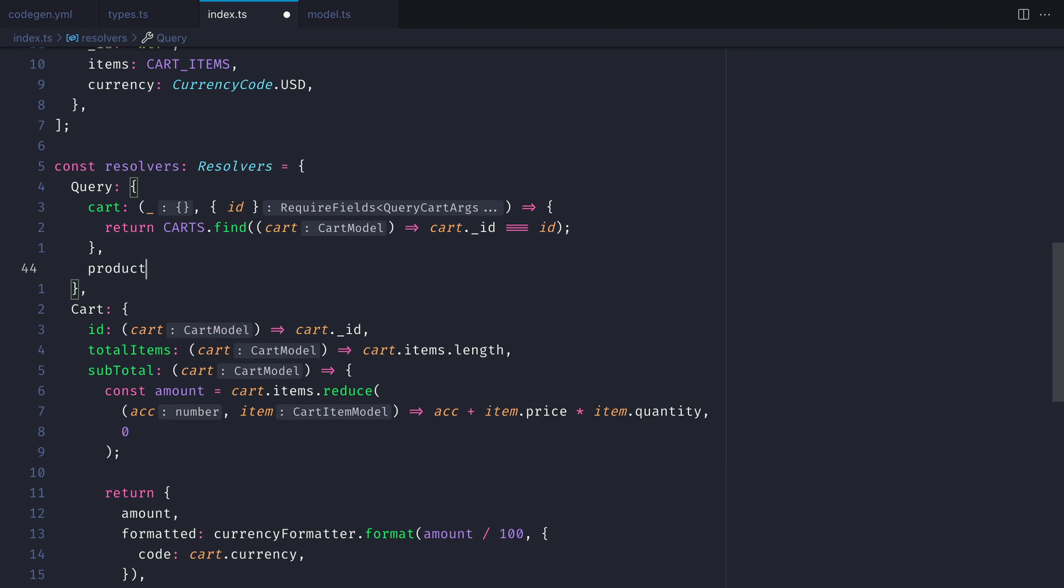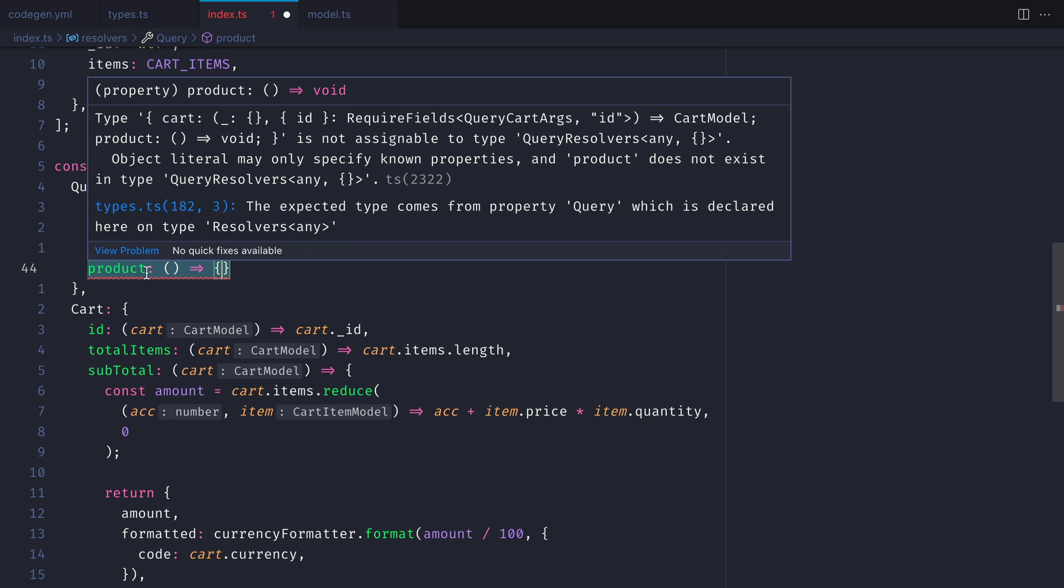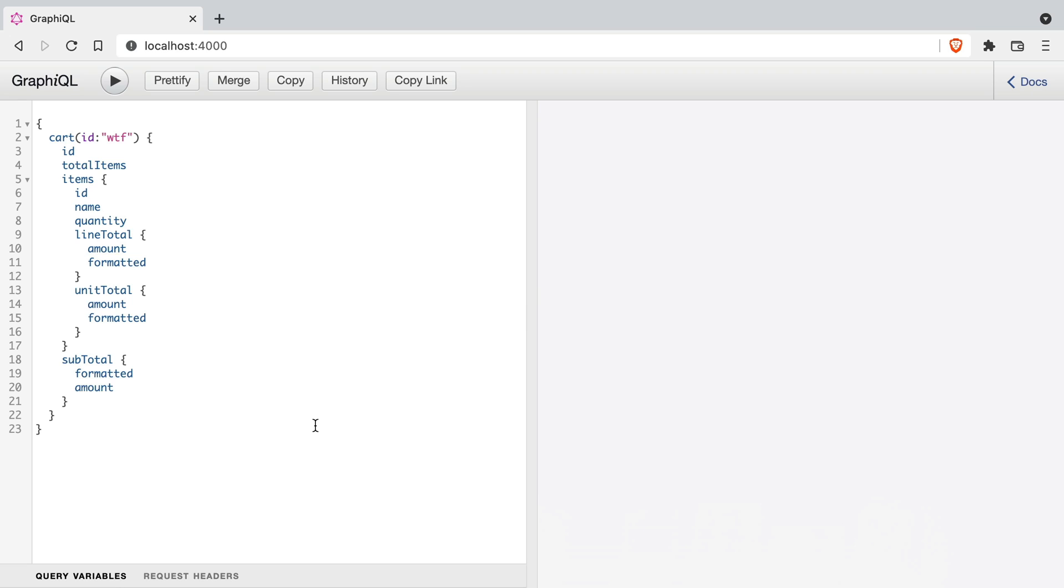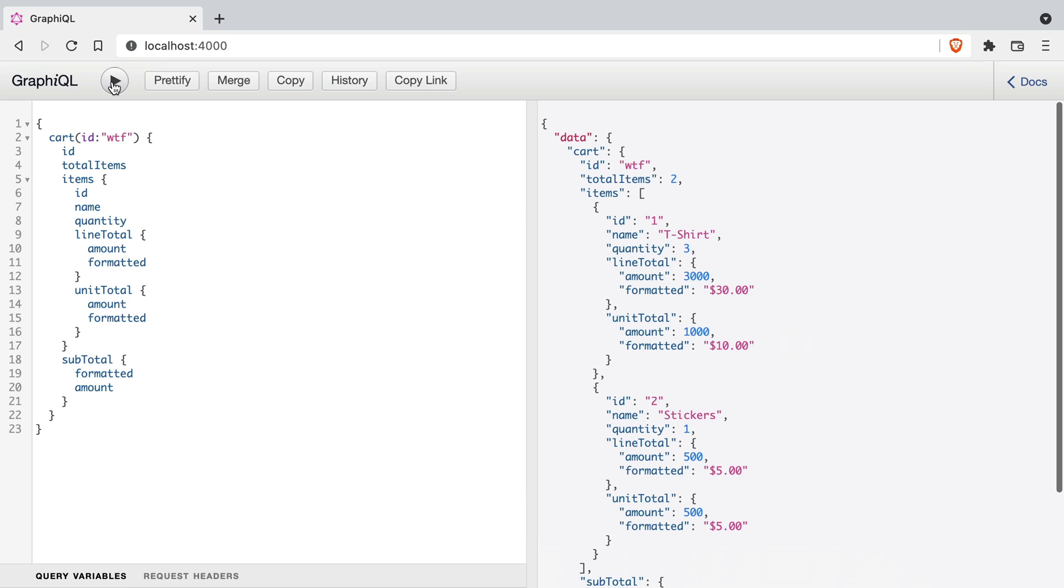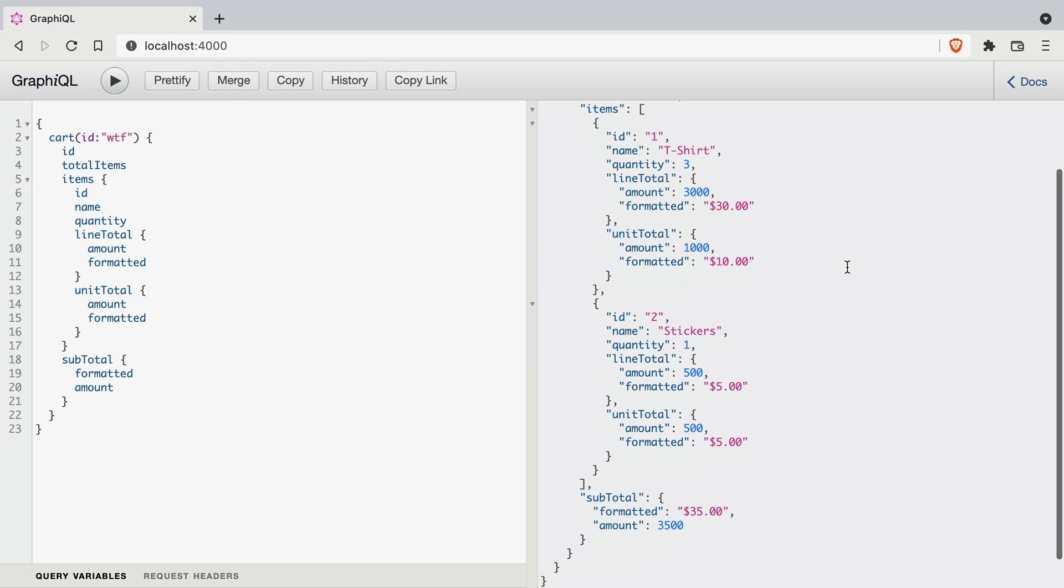If we try and define another resolver for another query, you'll see that we get an error because this isn't defined on the resolvers return type for query. Then if we once again run the query to fetch all of our products, you'll see everything is working as it did before.